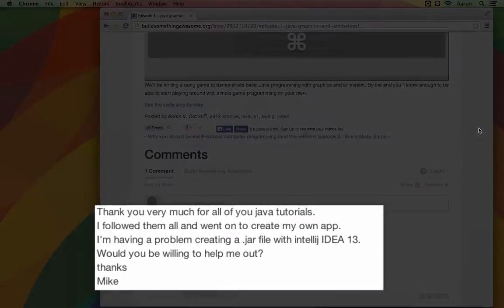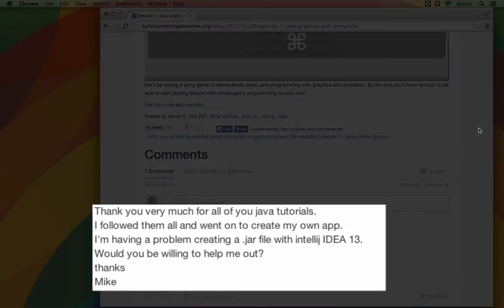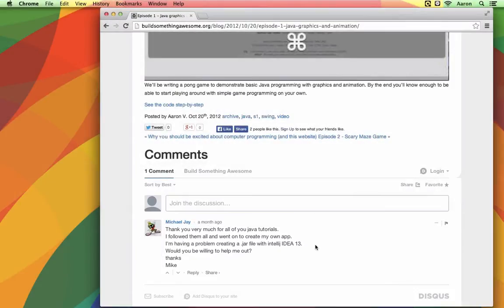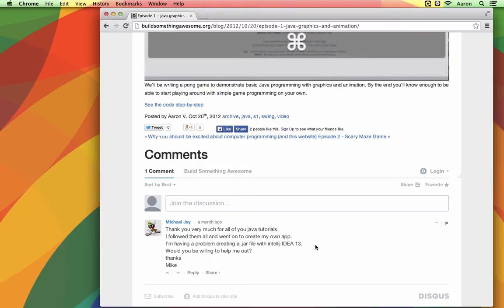I got a question here from Mike asking about how to create jar files with IntelliJ 13. If you don't know what a jar file is, that's a way to package up your Java program so that you can send it to other people or put it on other computers and they can run it without needing your source code or needing to install IntelliJ or anything like that.